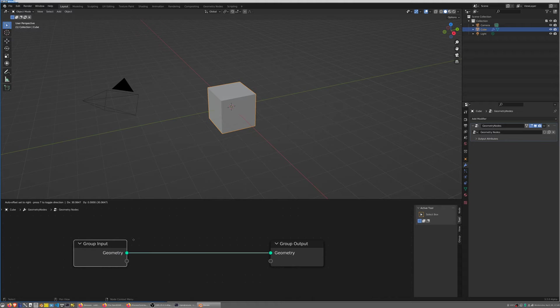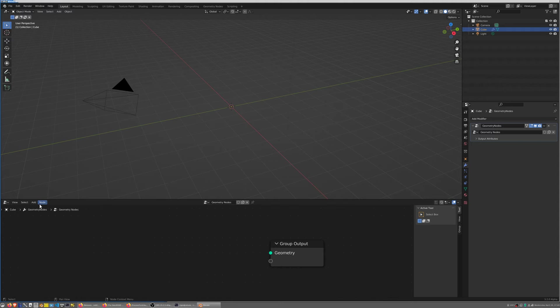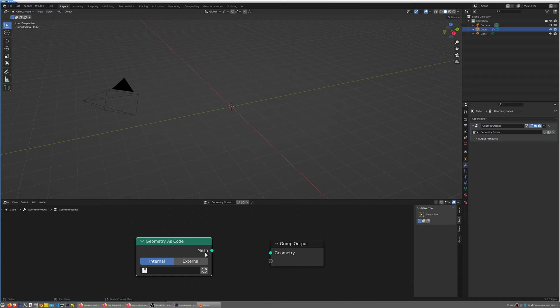We don't really care about the cube so I'm going to destroy the group input. Instead I'm going to add a node called geometry as code which you can find in the mesh primitive submenu of the node geometry editor.